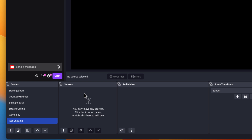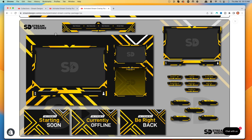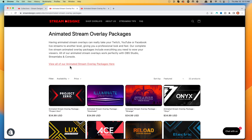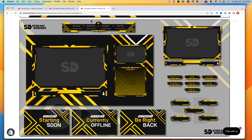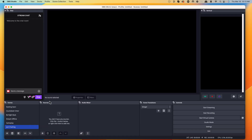Under sources, this is where we're going to add our just chatting overlay. If you don't have a just chatting overlay, you can go to streamdesign.com where they have tons of overlays you can utilize. I'm going to use the package Lux — that's what you see in my OBS Studio. In that package, they have a just chatting screen that I'm going to utilize, but you can get an overlay from anywhere you like.